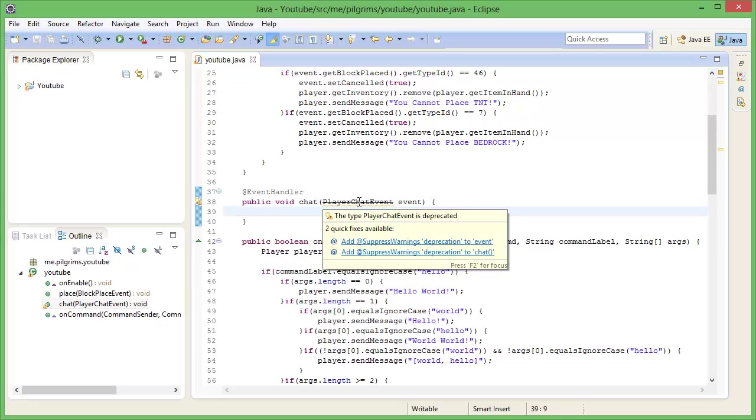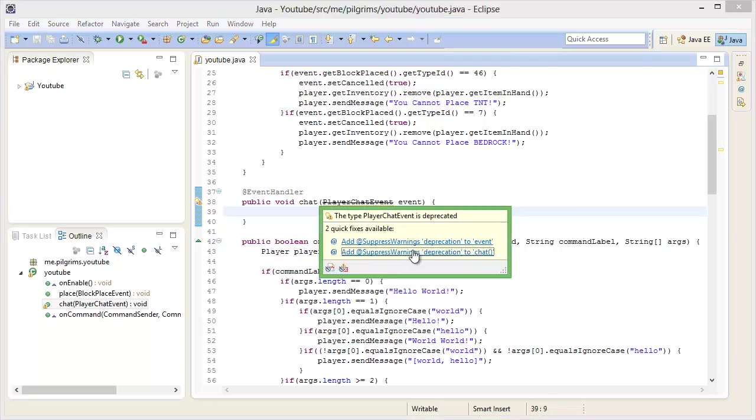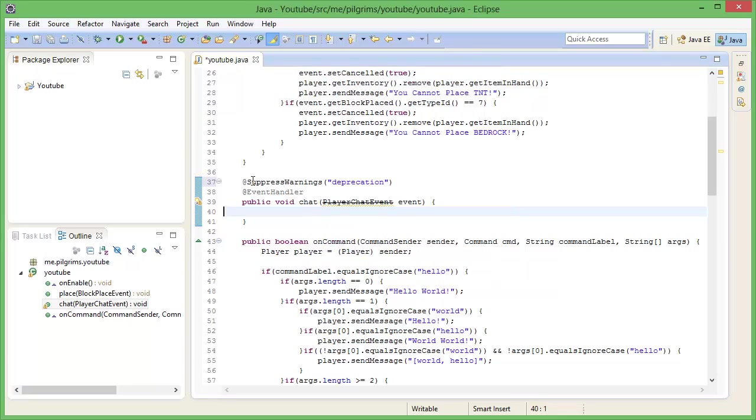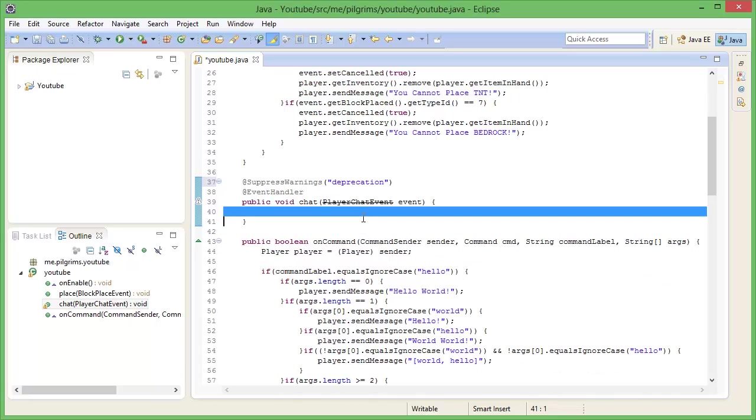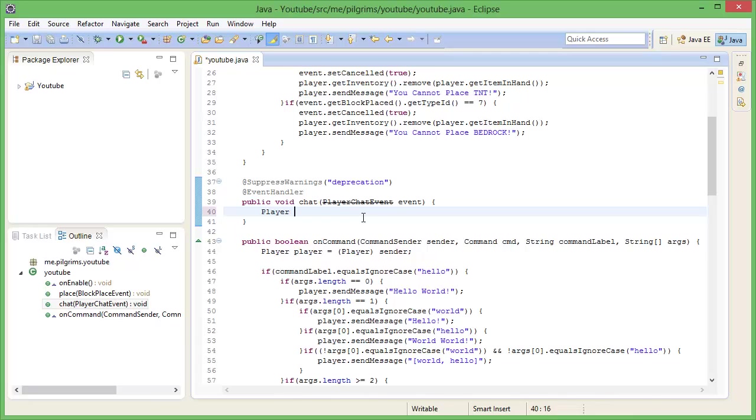So as you can see it's actually deprecated, so you can just press warnings deprecation. And that is just what they do now because it delays the chat, is what the whole excuse is for it. So what we're going to do, we're going to get the player, player equals event dot get Player.